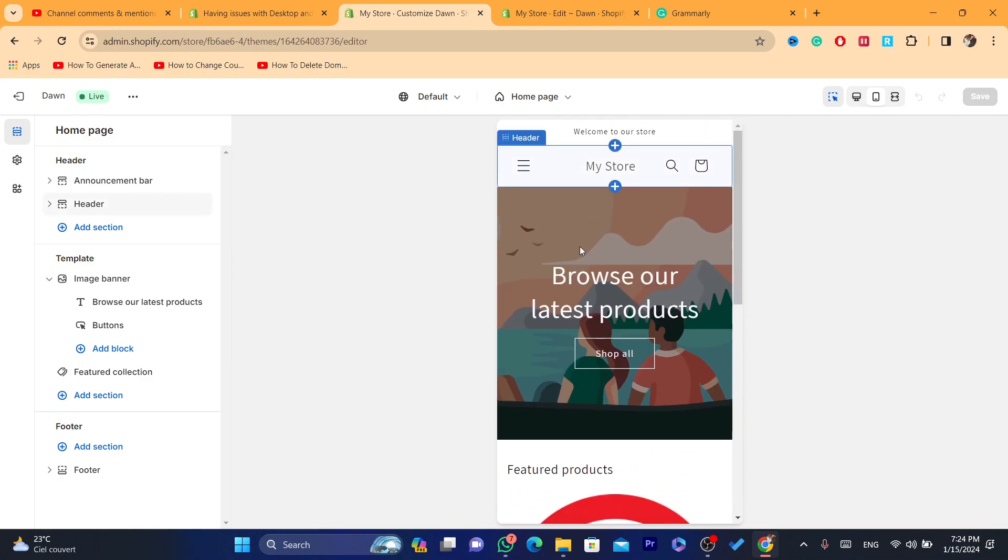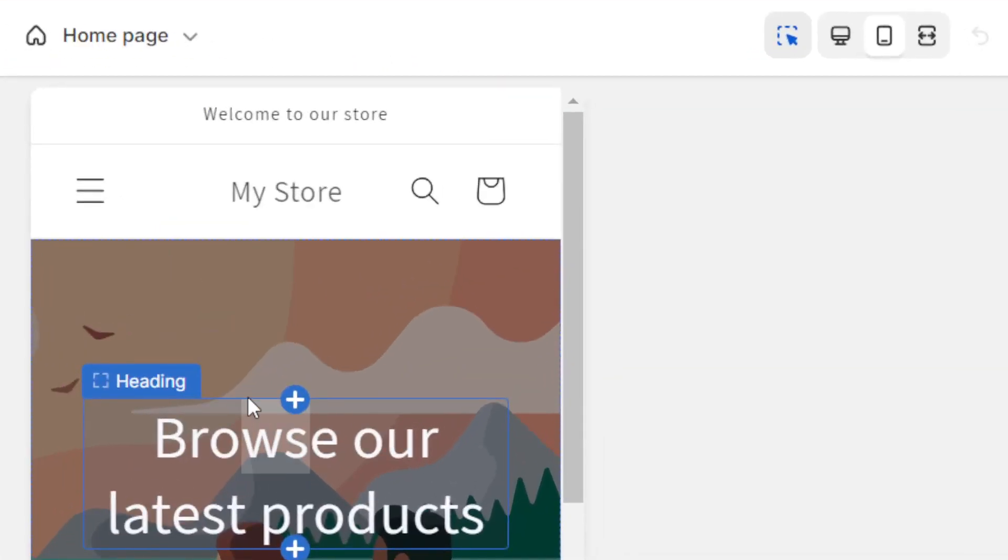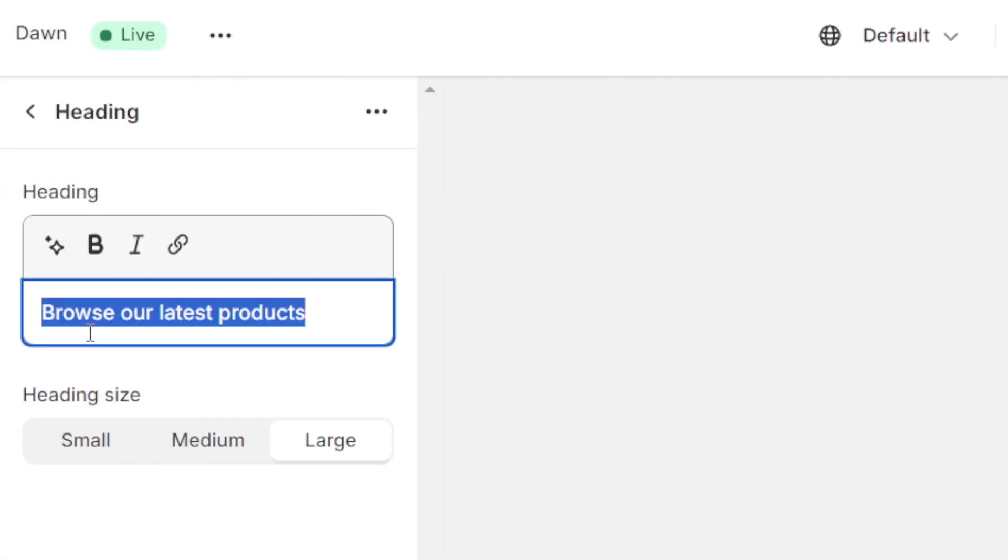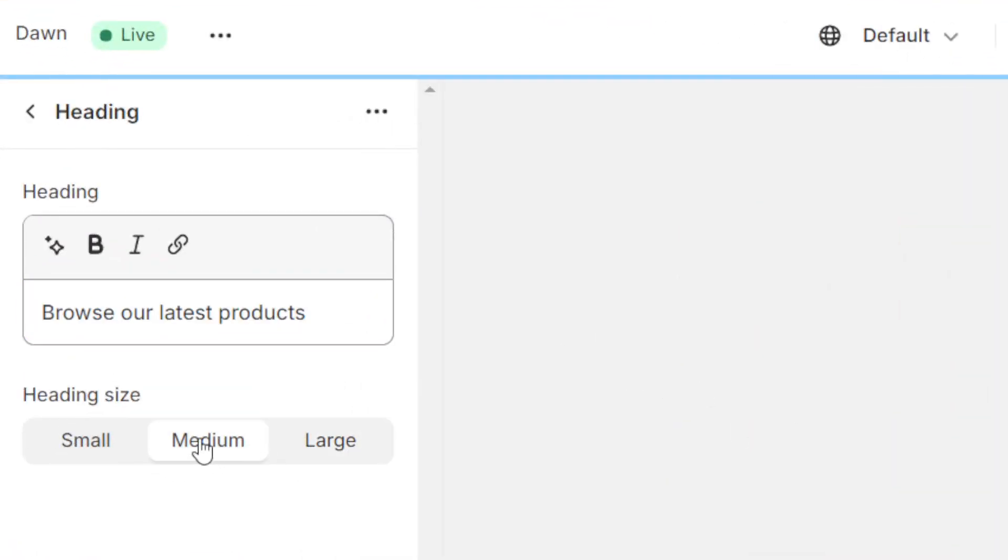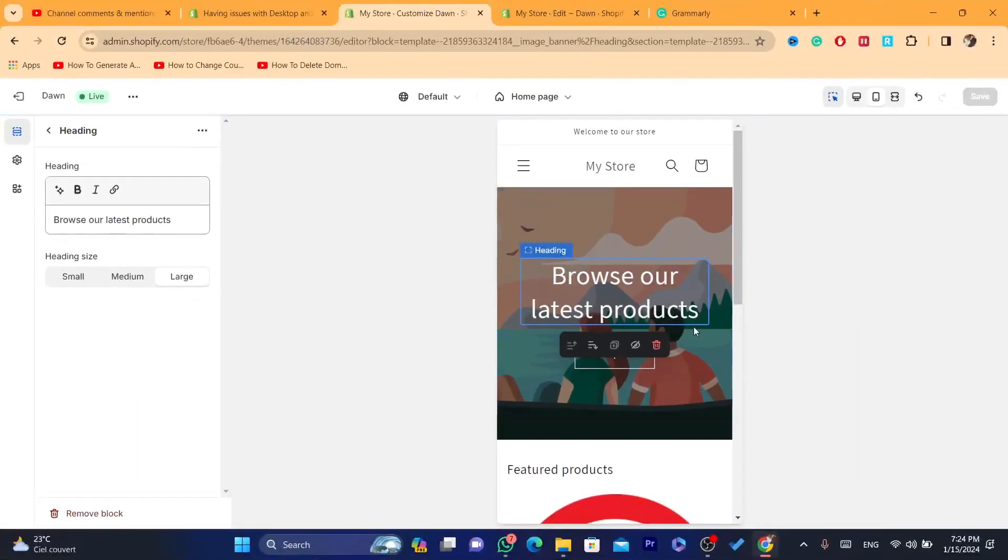So, you may have a problem. For example, the banner doesn't show you the full picture or maybe this text. You can always customize these things here. You can make them smaller or, as you can see here, large.